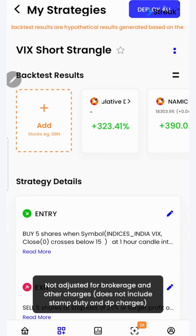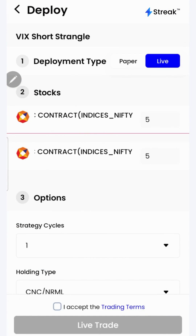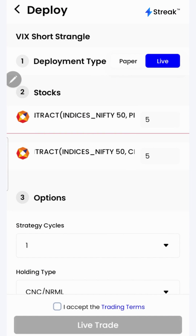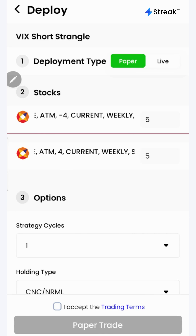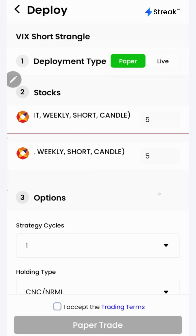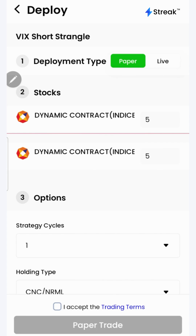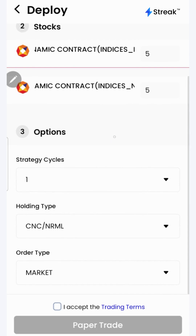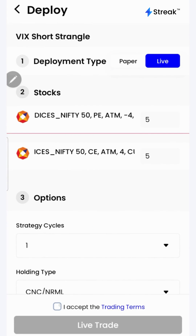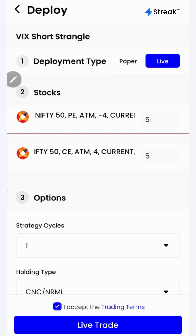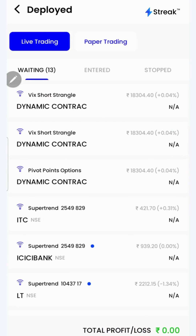Now I'll click on the deploy all button on the top to deploy the strategy in the market. Here you'll find two options — you can either go for paper trading or live trading. In the paper trading mode, trading happens using virtual capital on real market data, allowing you to test your strategy in the live market without risking your real capital. Once you're sure enough, you may opt for live trade, accept the terms and click on the live trade button. Now the strategy is live in the market.